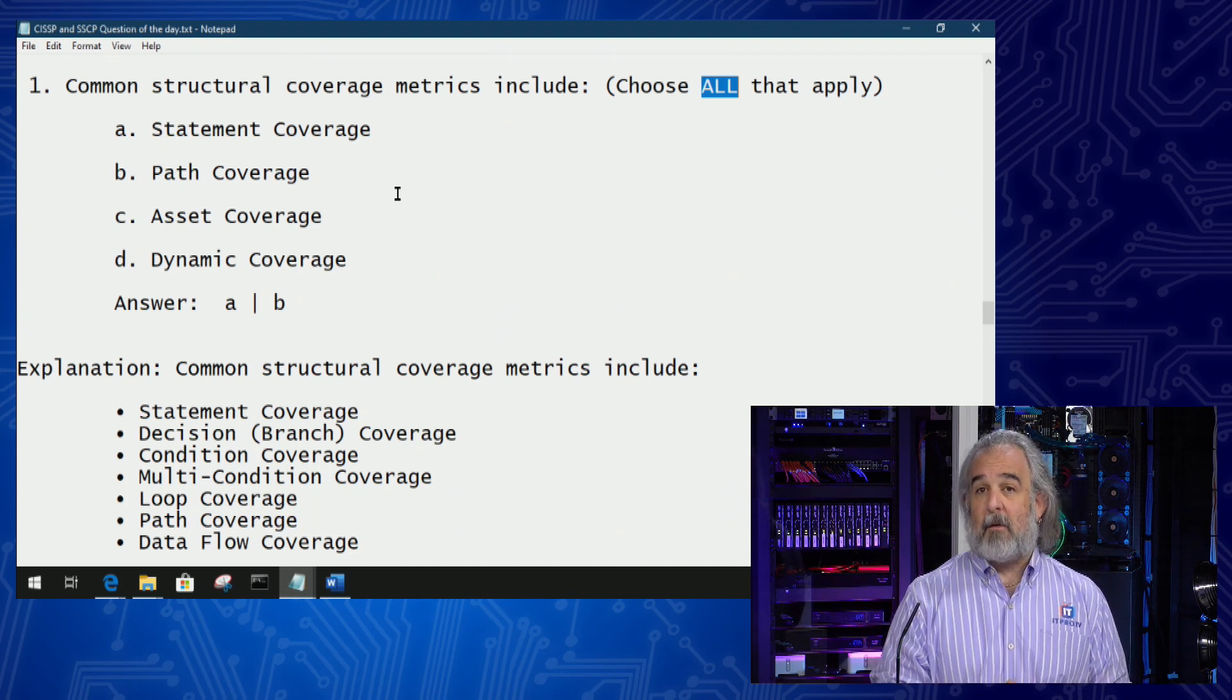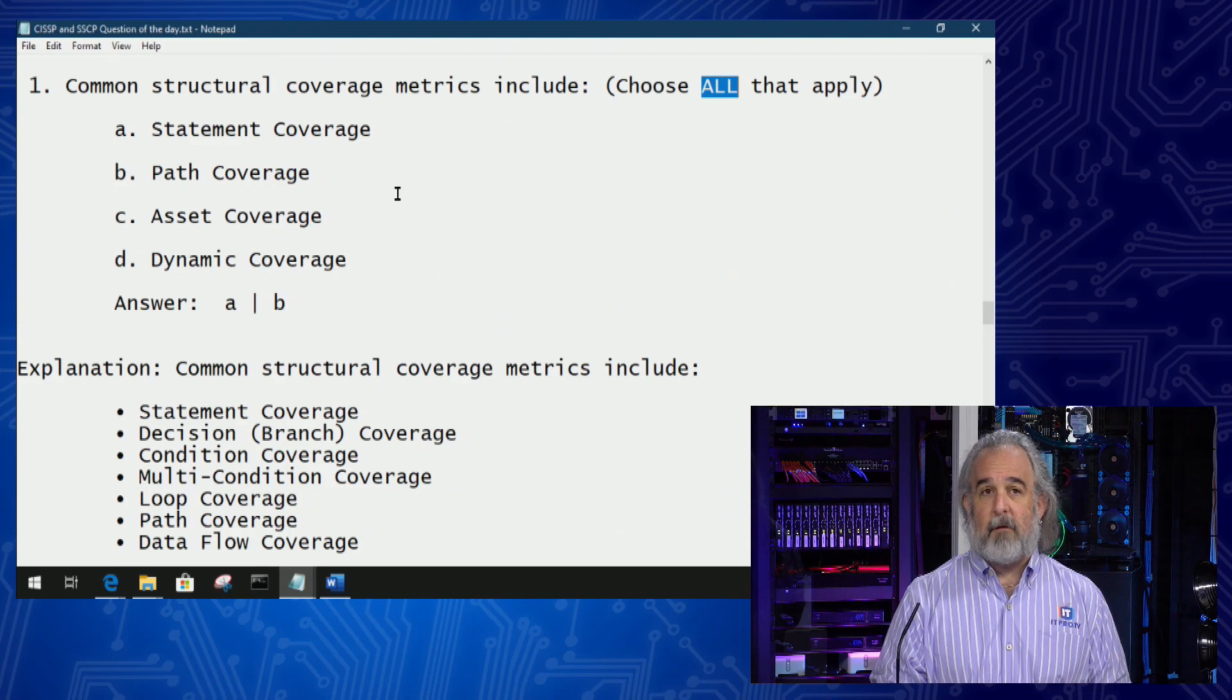That's how we get to the right answer for this question. Join me again for another quick bite where we'll go through yet another question on the quiz and show you how to be a CISSP success.